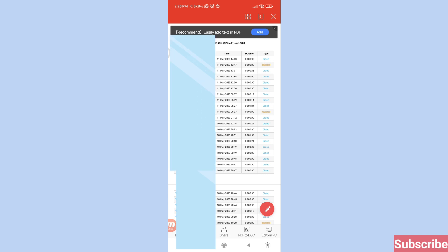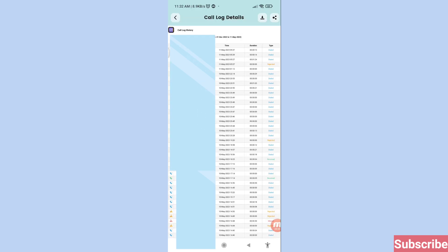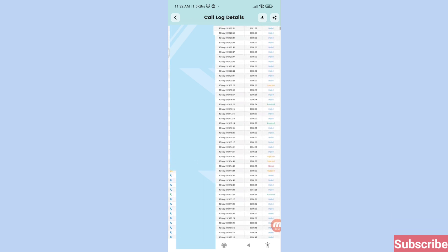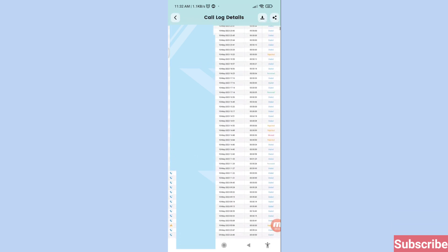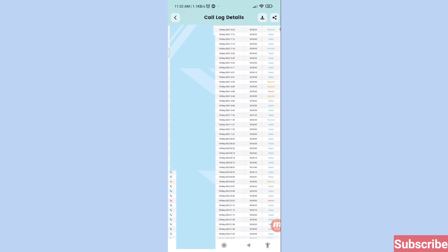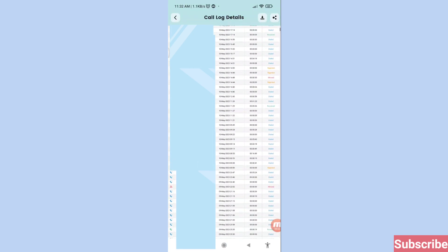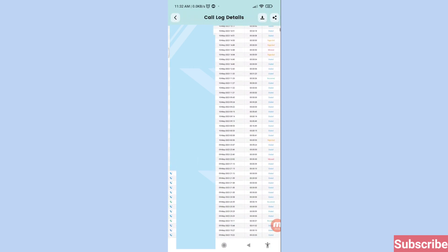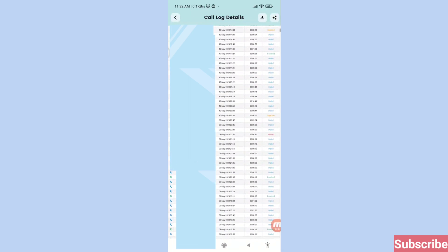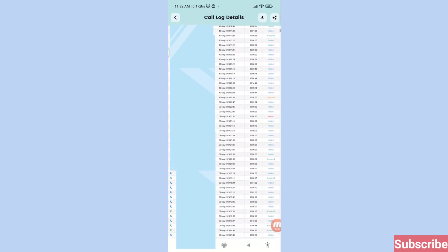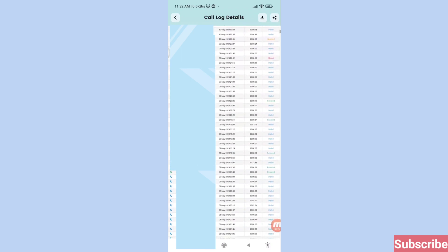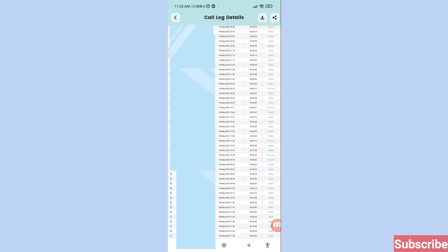Go back and you can see all your call log details. In this way you can easily recover and restore all your deleted call history and deleted call log details. Thank you very much, and please subscribe to this channel.